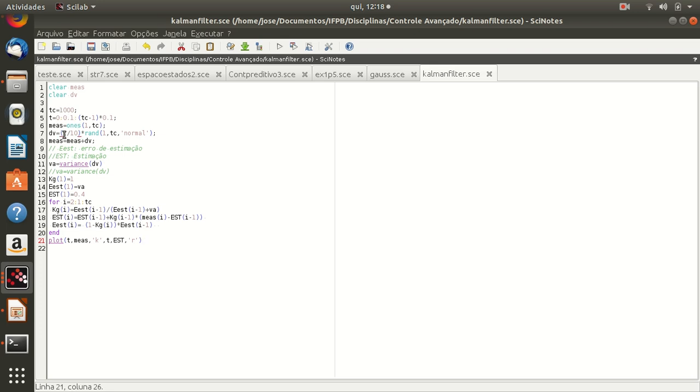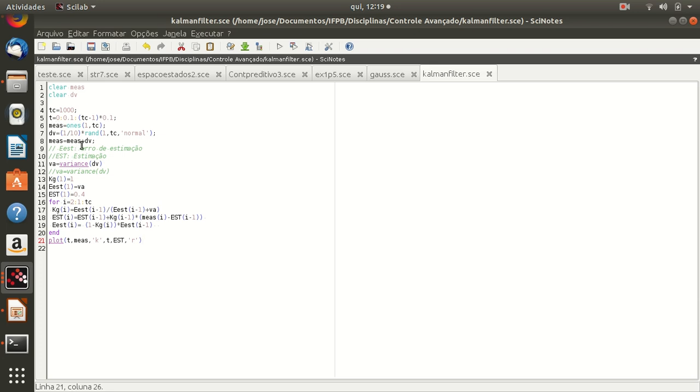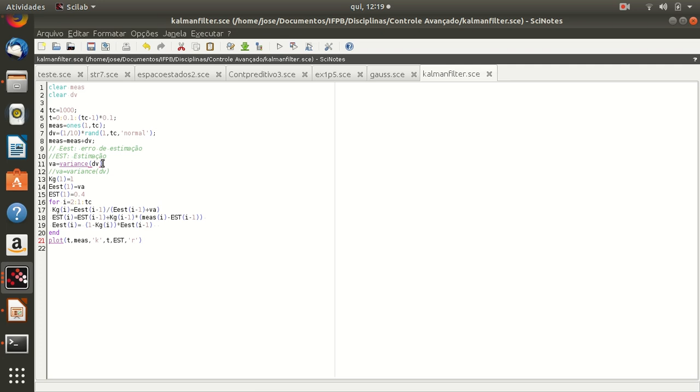Here we can get the noise, a normal noise. In this line we add, we implement the summation of the measurement plus the noise. Here we calculate the variance of the noise.